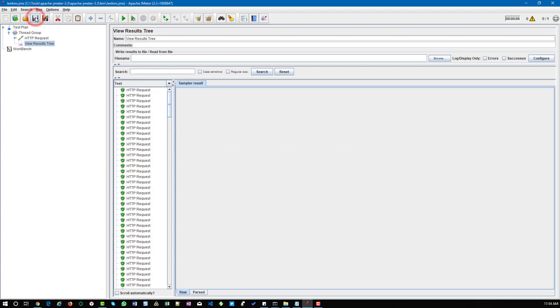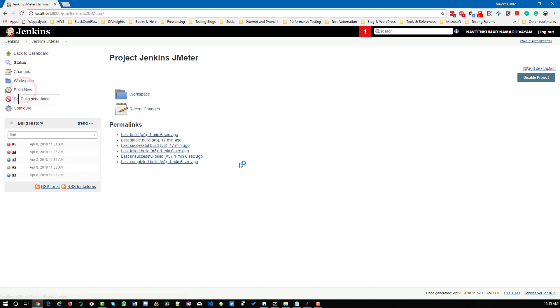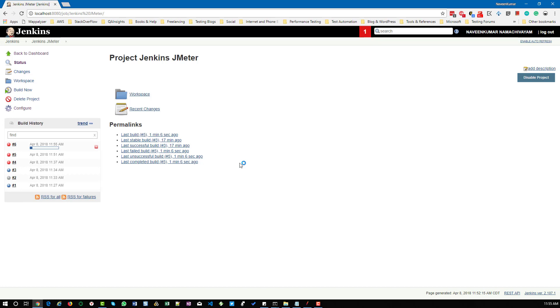I'm going to save this script and open my Jenkins and click on build now. I have already created the particular JMeter script.